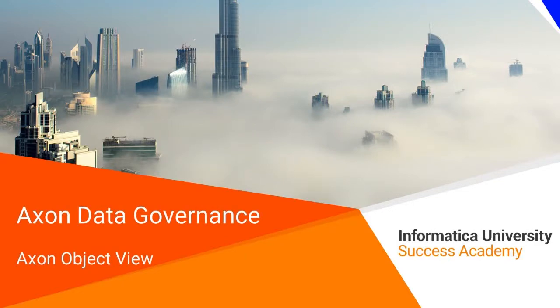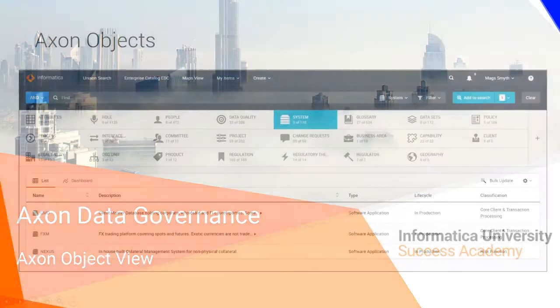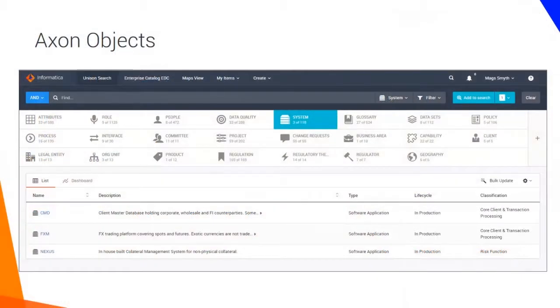Welcome to Axon Object View. Axon Data Governance is a knowledge repository tool that you can use to document the data items that require governance.